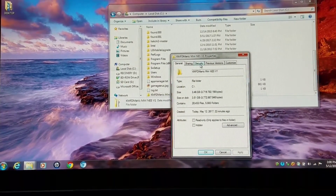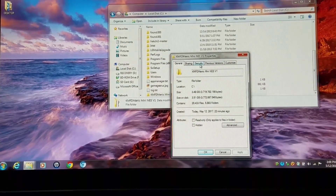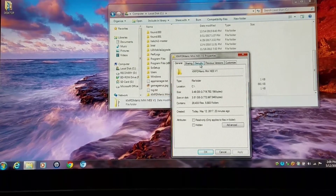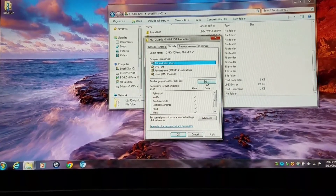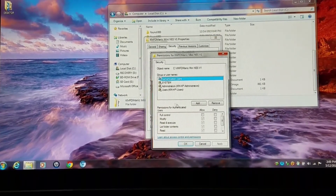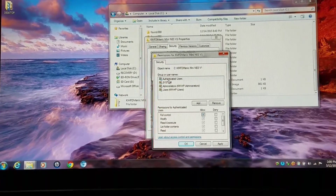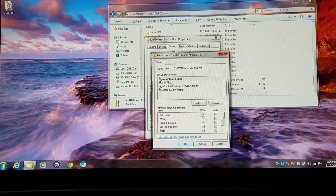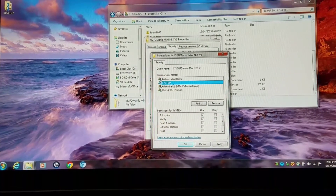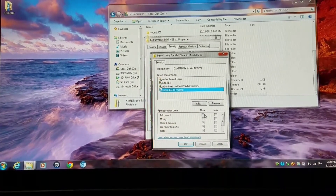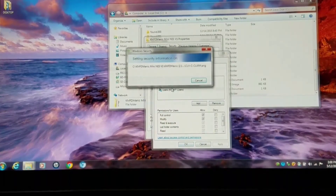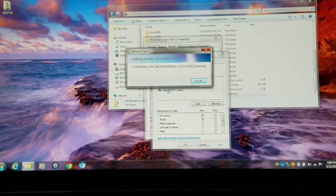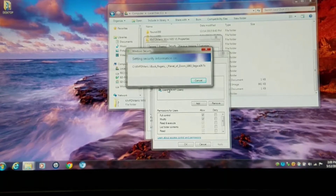Next up — and this won't apply to everybody, but it's not going to hurt to do it — you're going to go into your Security tab, click Edit, and you're going to allow full control for each of the listings here: Authenticated Users, System, Administrator, User. Click Apply and it's going to set the security information. Like I said, this will not apply to everybody, but it'll solve a lot of problems for some.